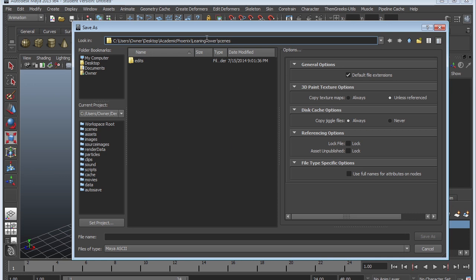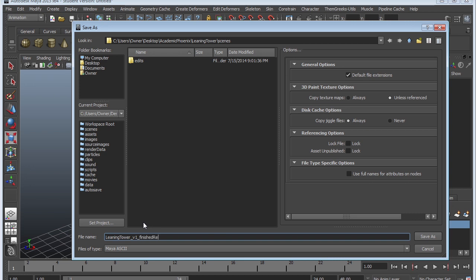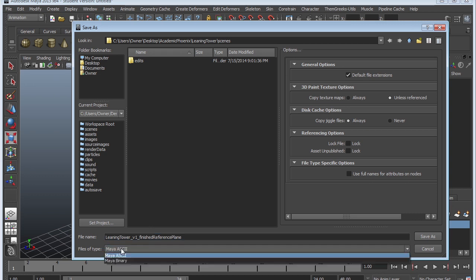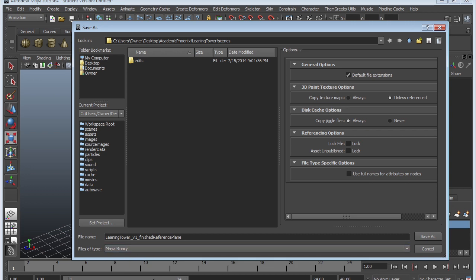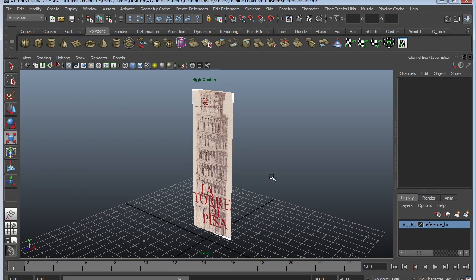It's going to be under the file you're working on, under Scenes. I'm going to call it 'leaning_tower_version_1' and you can write a note like 'finished reference plane' so anyone going into the scenes folder knows what version 1 contains. You may be wondering about the difference between Maya binary versus ASCII — I'm going to keep it at Maya binary for now and explain the difference in another lesson. Go ahead and click Save As and now we're ready to get started.